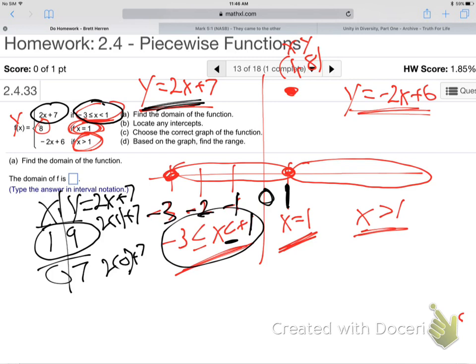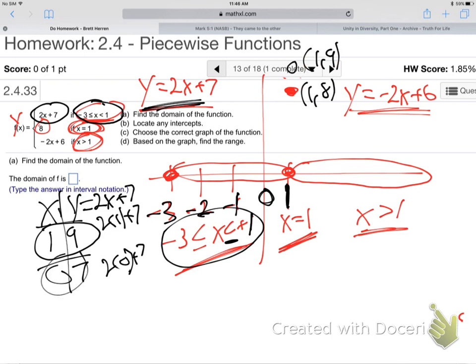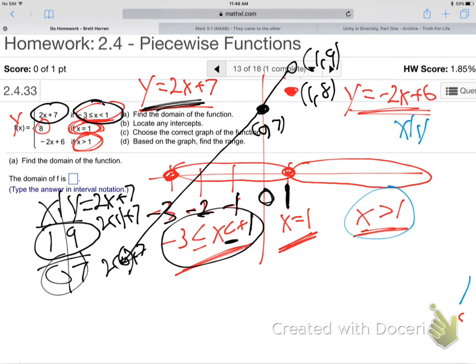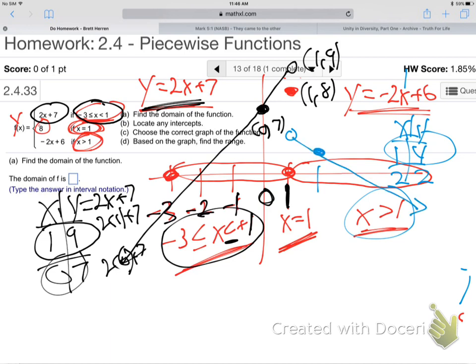Over one up nine — that's an open dot right above the solid dot. There's over one up eight solid dot, and over zero up seven. Connect the dots for the left piece. Then the right side: plug in values greater than one — I'll do one itself (circle it) and two. Plug in one: negative two times one plus six is four. Plug in two: negative four plus six is two. Over one up four — open dot. Over two up two — solid dot.